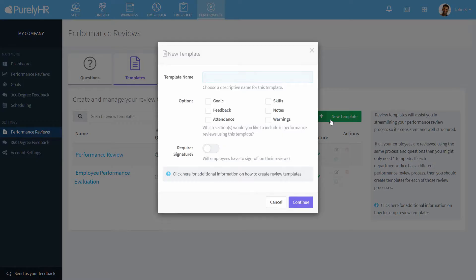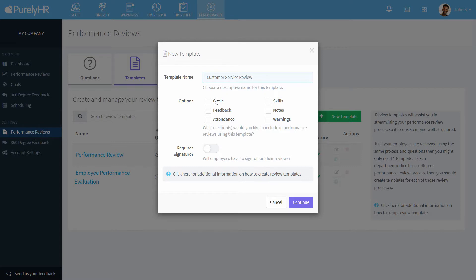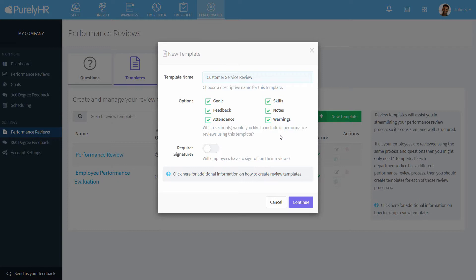When creating a template, you can choose what you want to review. You can choose goals, feedback, attendance which shows a total of time off taken as well as each request, skills and notes which are from the staff module, and warnings if you use the warnings module. You can also choose if a signature is required for this template.